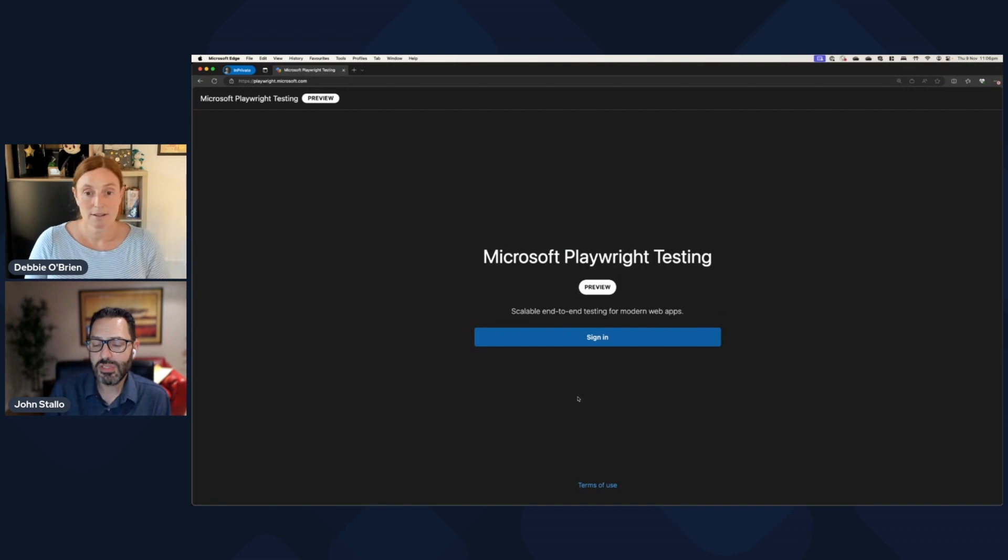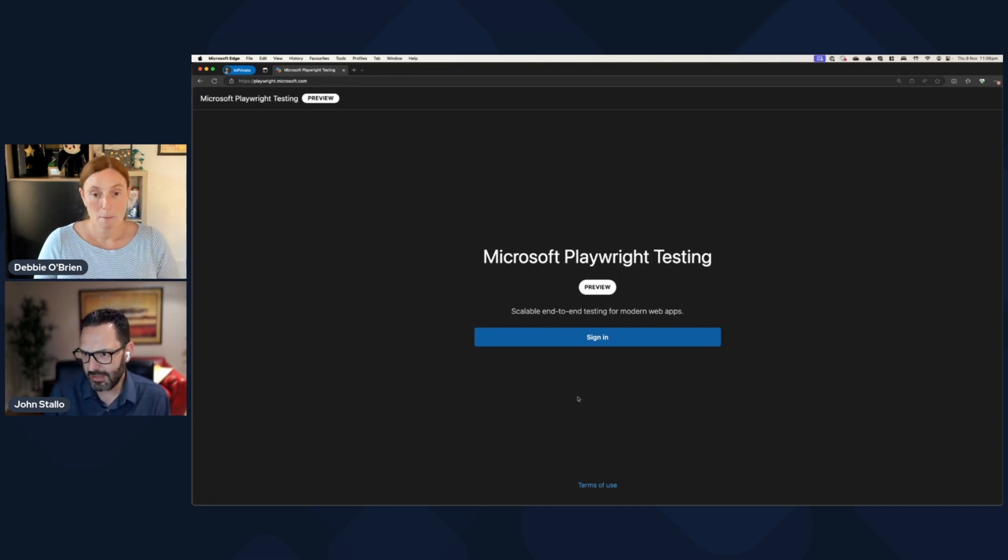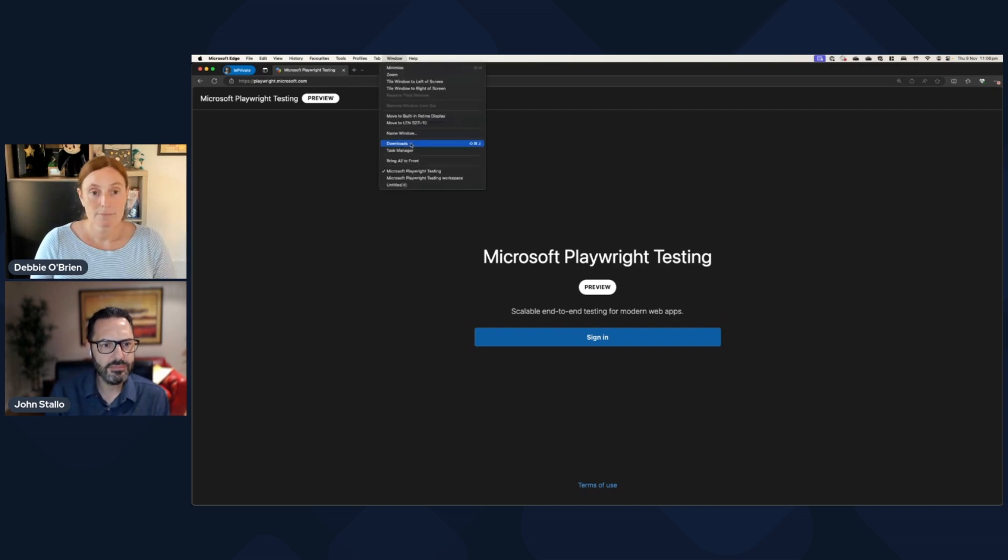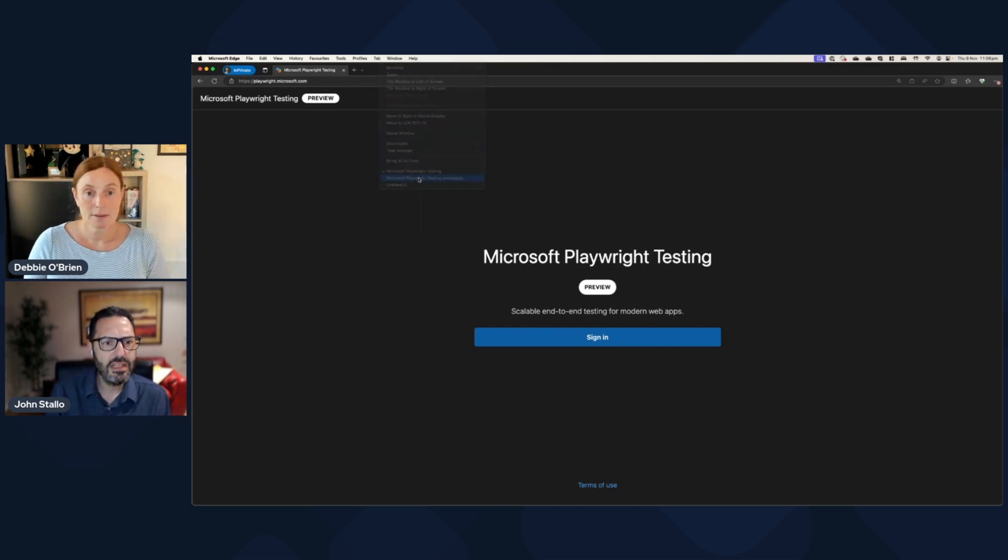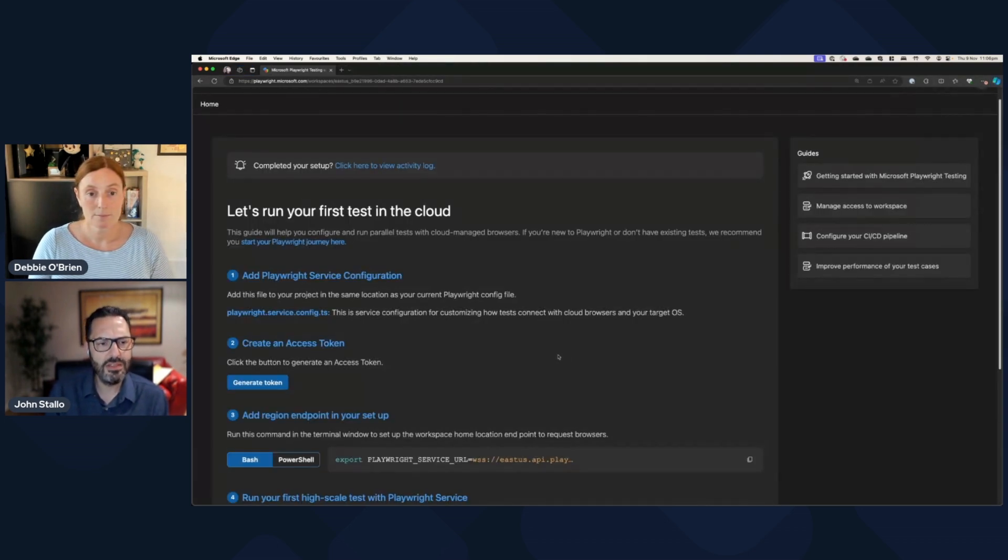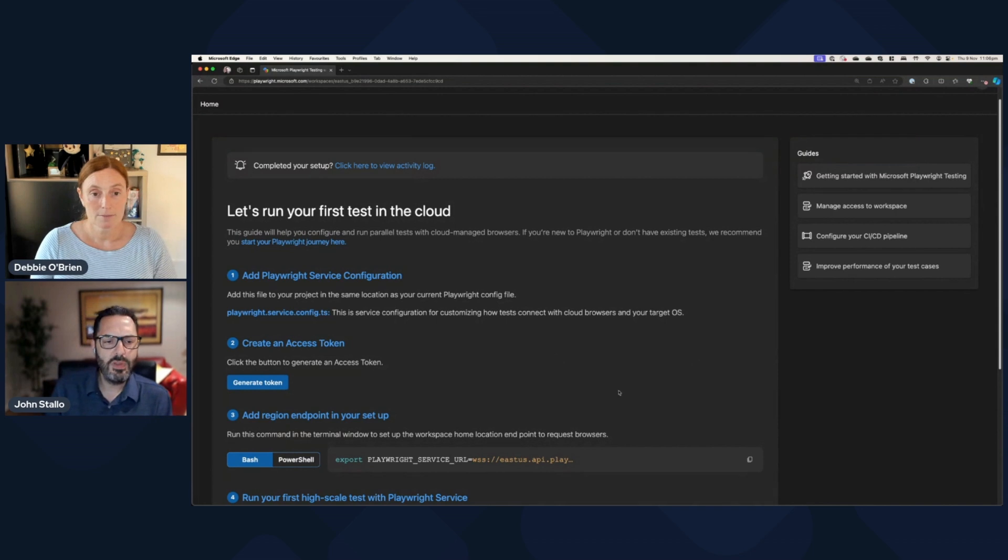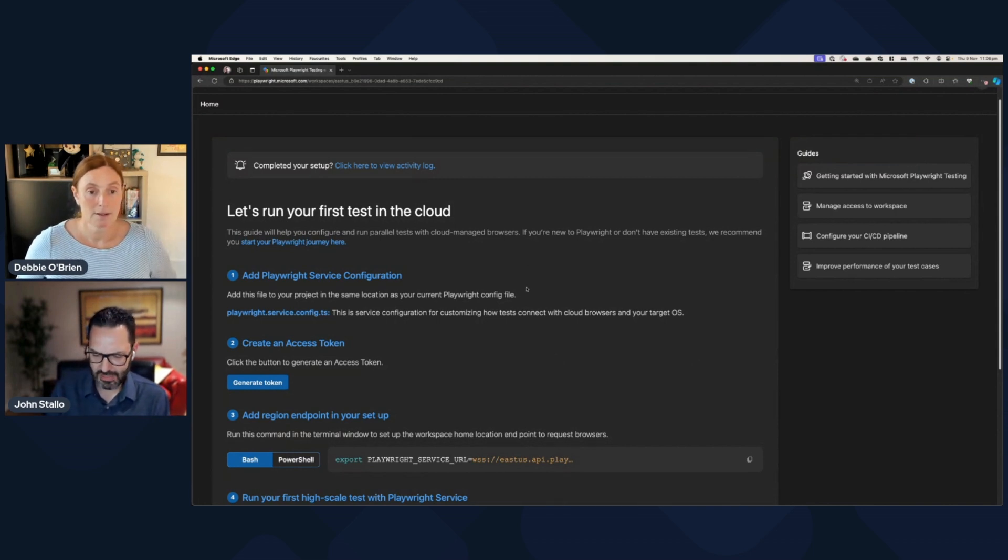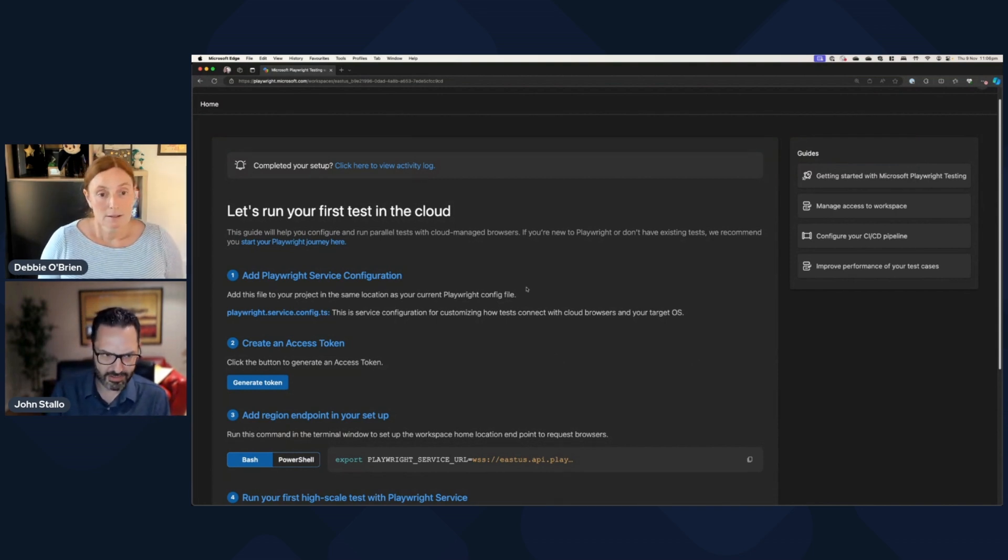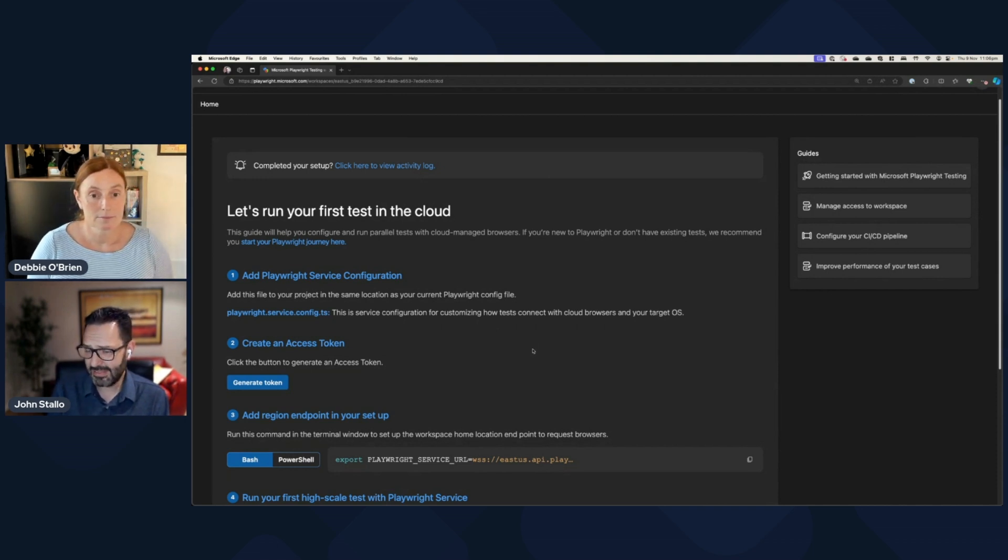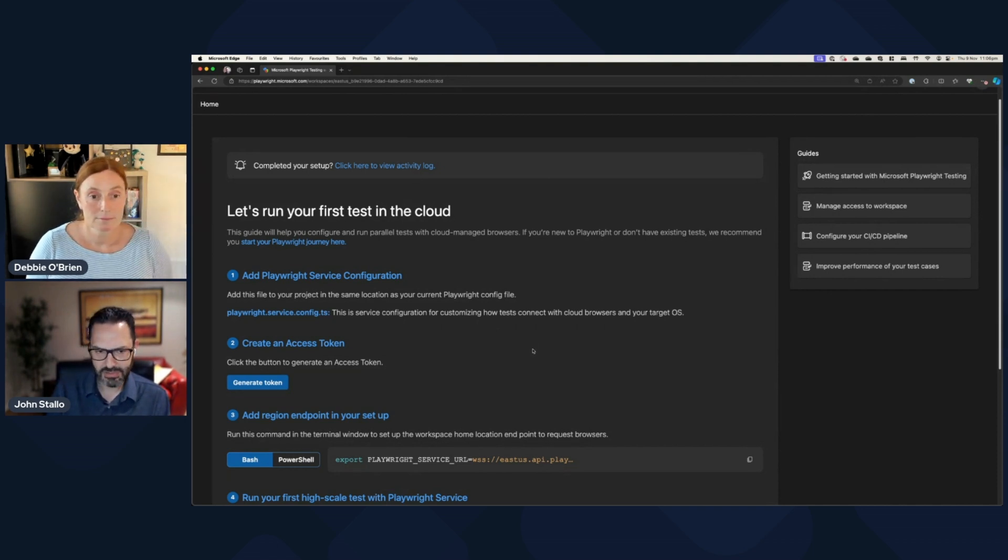And so let me just flip over. So the way that you would get started is open your browser to playwright.microsoft.com. And the way you sign in is you need an Azure account. And once you have that, you can sign in with those credentials. And then the first time that you sign in...